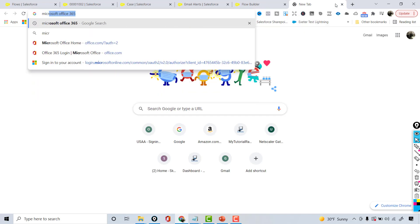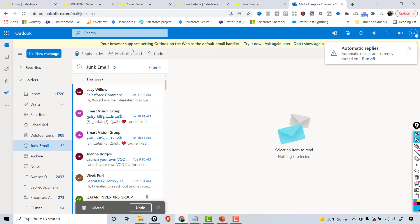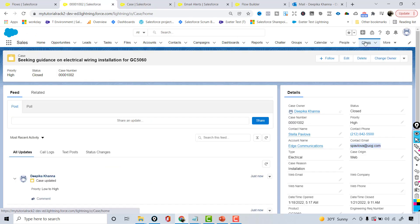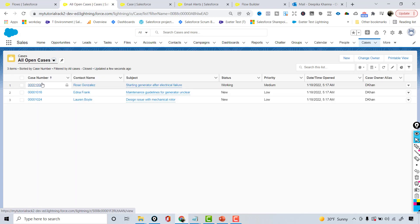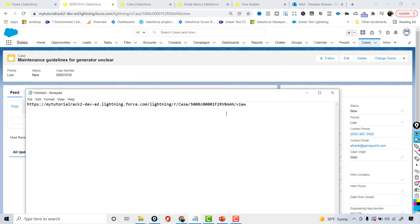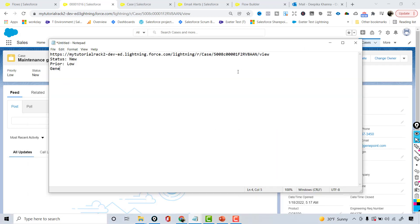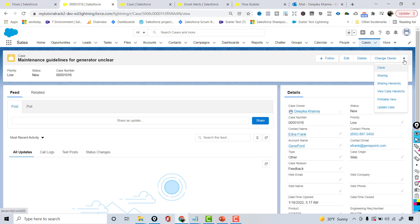Let's see if emails come to our mailbox — sometimes they end up in the junk folder. Going back to my cases, I'm going to pull up case 1016. This case is currently in New status, priority is Low, and the account is GenPoint. We're expecting an email to be sent because we will be updating the case to Closed status.